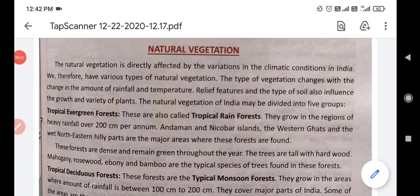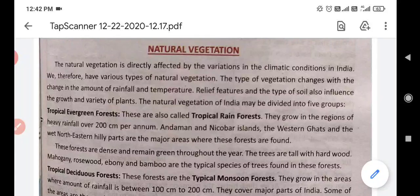Hello students, welcome to social science class. Today we are going to do natural vegetation. Before that, we have discussed the seasons of India — India with different seasons: cold weather, hot weather, monsoon or retreating monsoon. We have discussed all these, and today we are going to discuss natural vegetation.